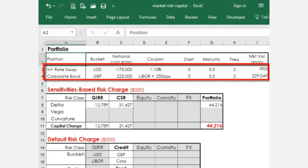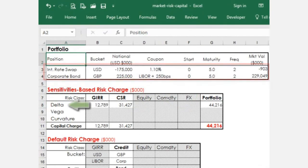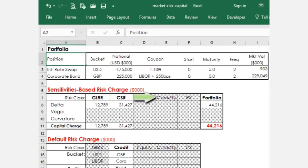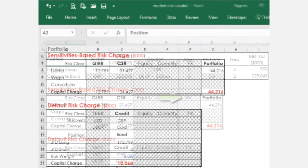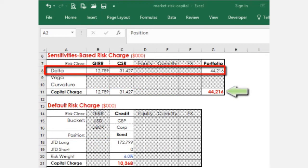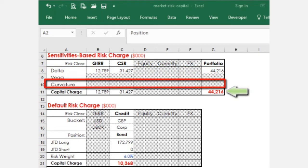For each position in the trading book, a delta, vega, and curvature-based risk charge is calculated and mapped to the appropriate risk class. The total sensitivities-based risk charge is the sum of delta, vega, and curvature-risk charges across all asset classes.